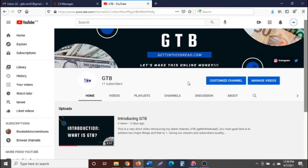Hello guys, hope you are doing fine wherever you are in the world. Welcome to my channel, gettingthisbread.com — GTB for short. Basically what we do here is we talk about the latest software and tools that can help you as an online entrepreneur — basically anybody that owns an online business — and also as a digital marketer succeed in the online world.